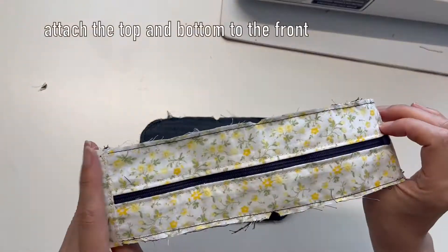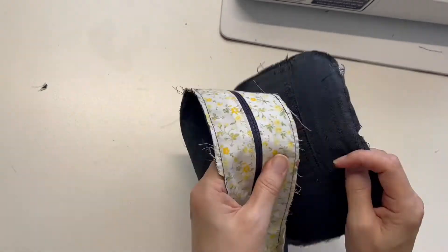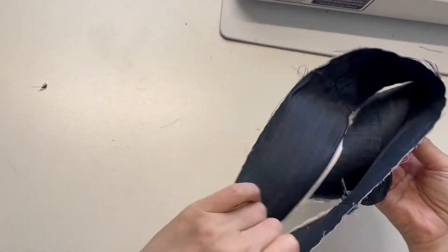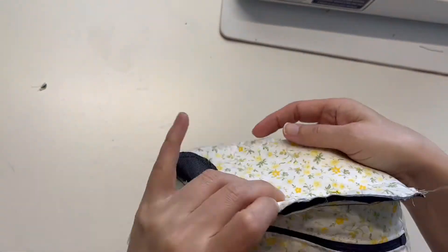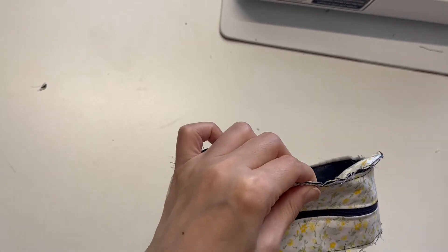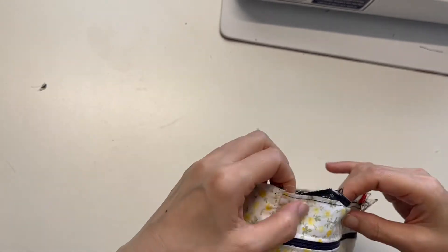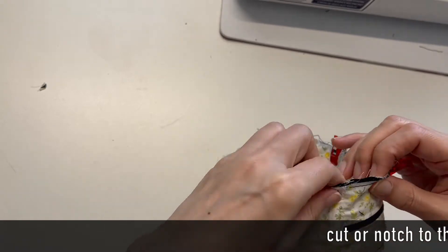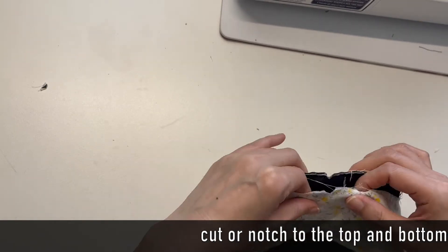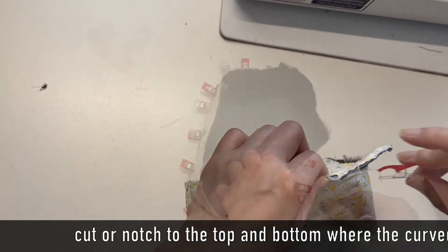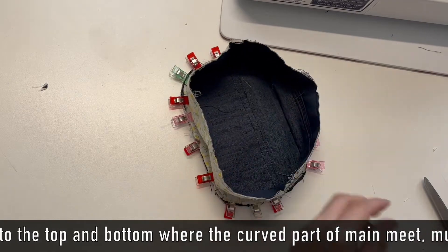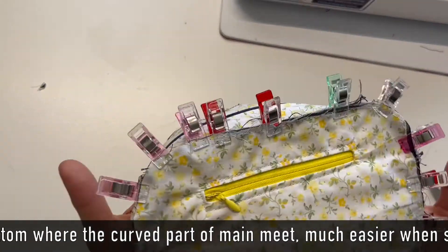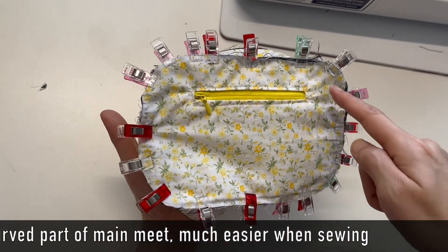Attach the top and bottom to the front panel. Match each center and pin around the edge. Sewing will be easier if you cut or notch the straight parts that meet the curved part of the main panel, such as the corners.